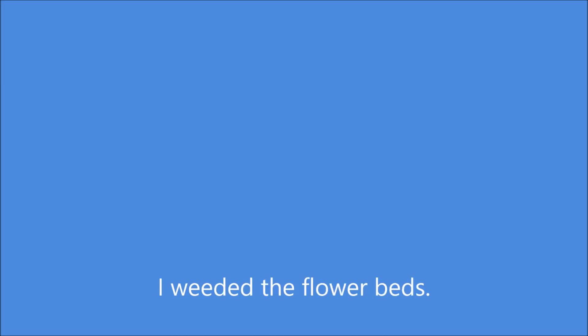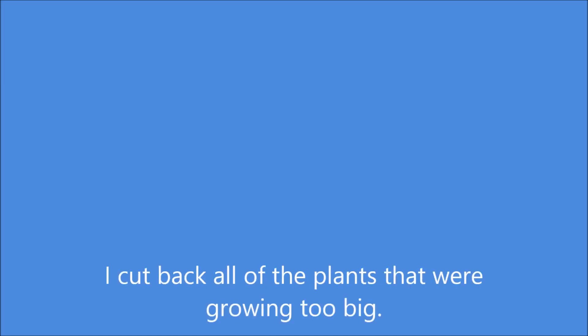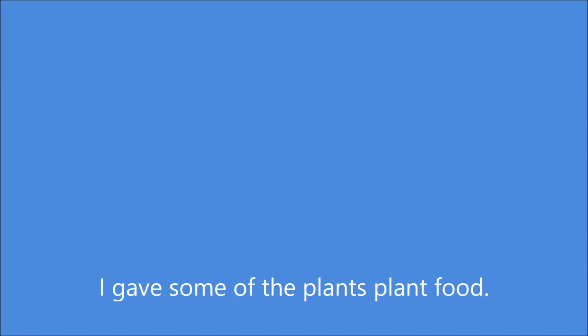I weeded the flower beds. I cut back all of the plants that were growing too big. I gave some of the plants plant food.